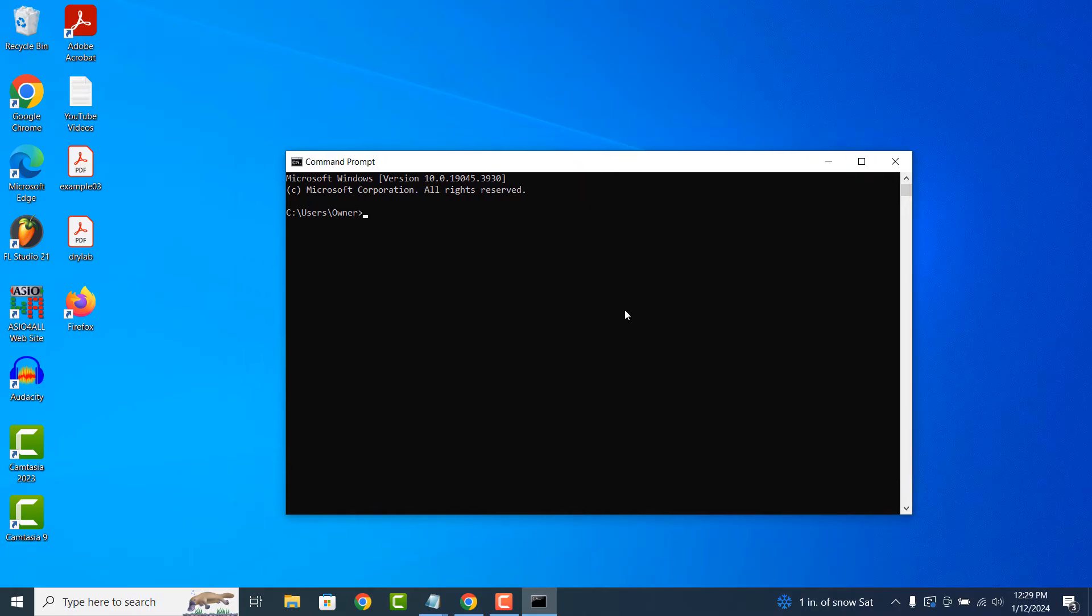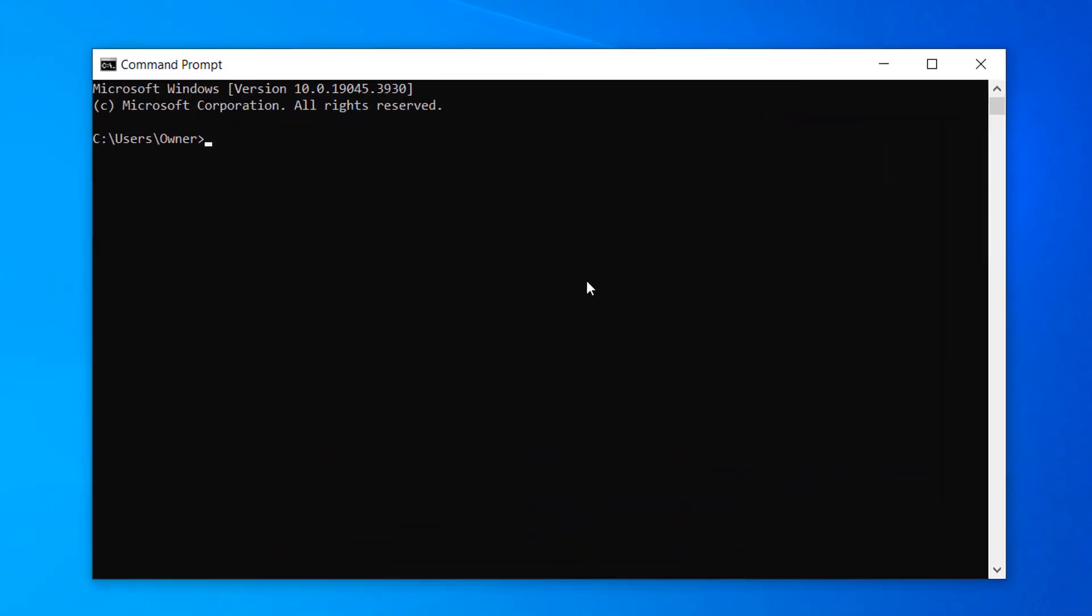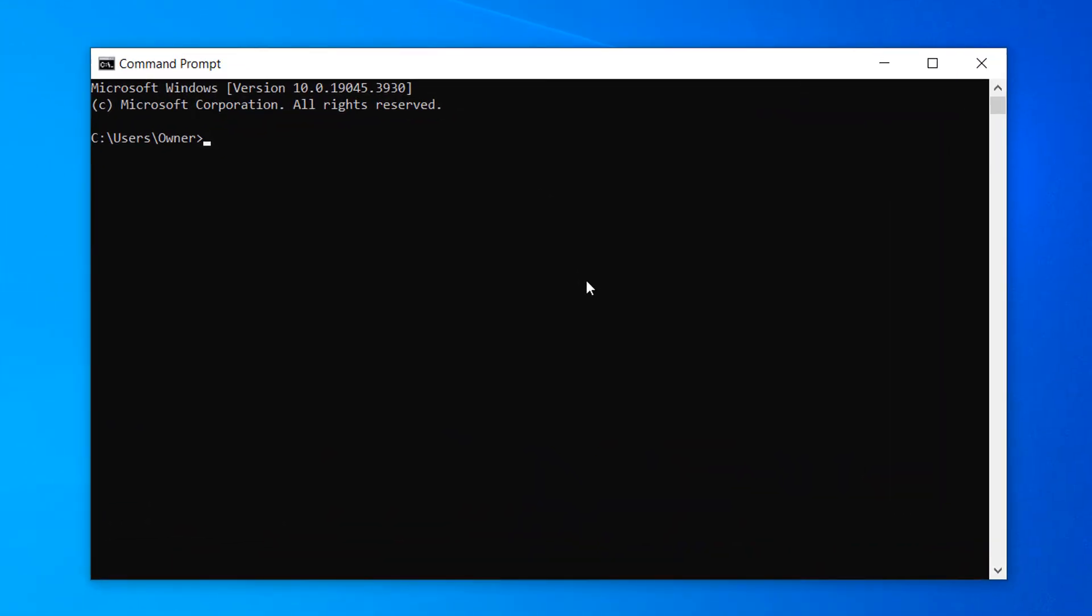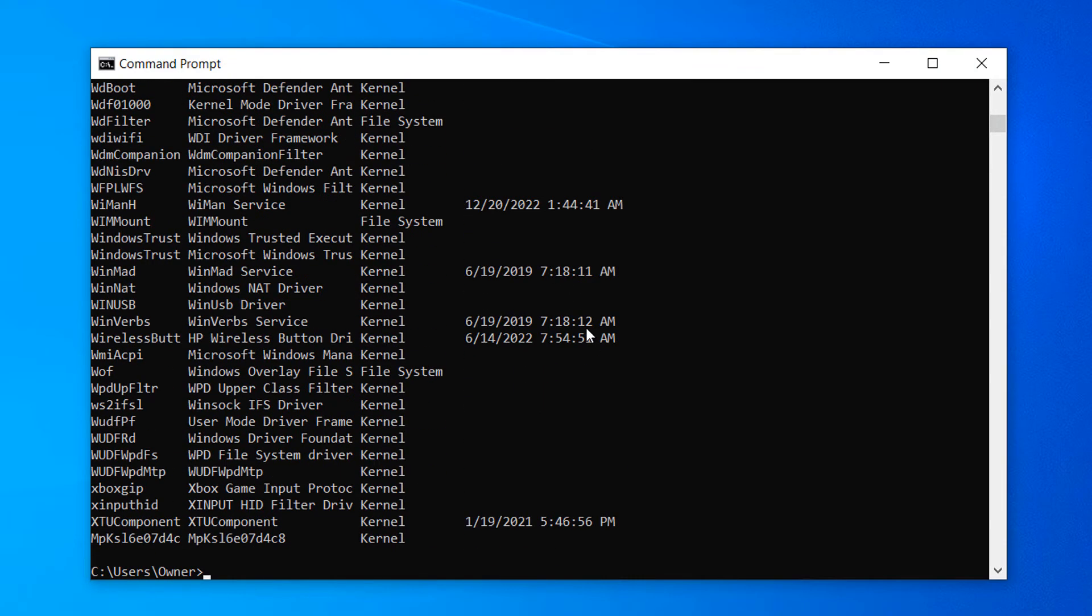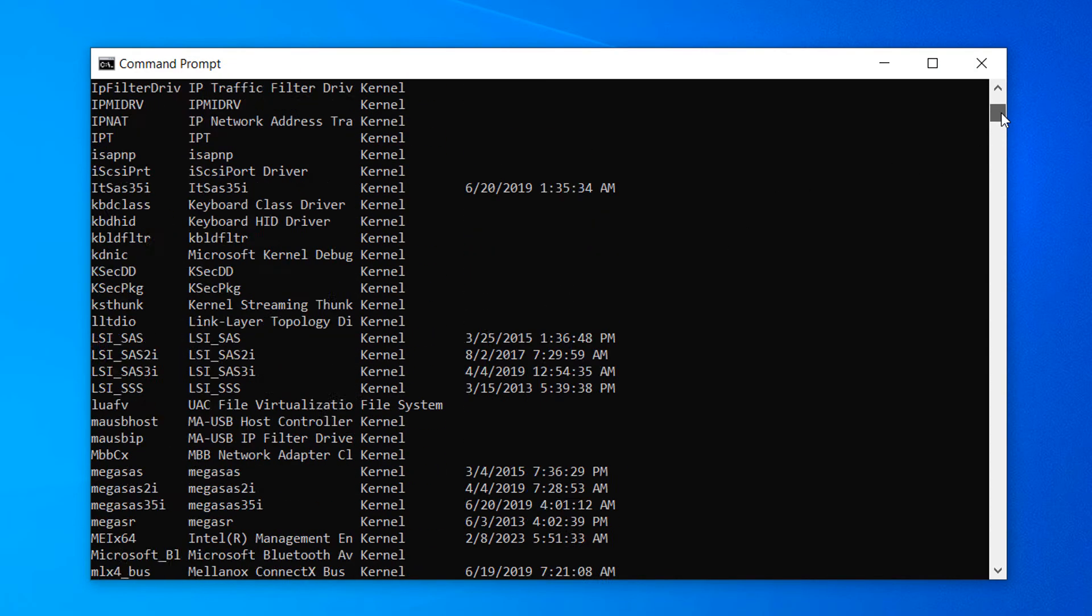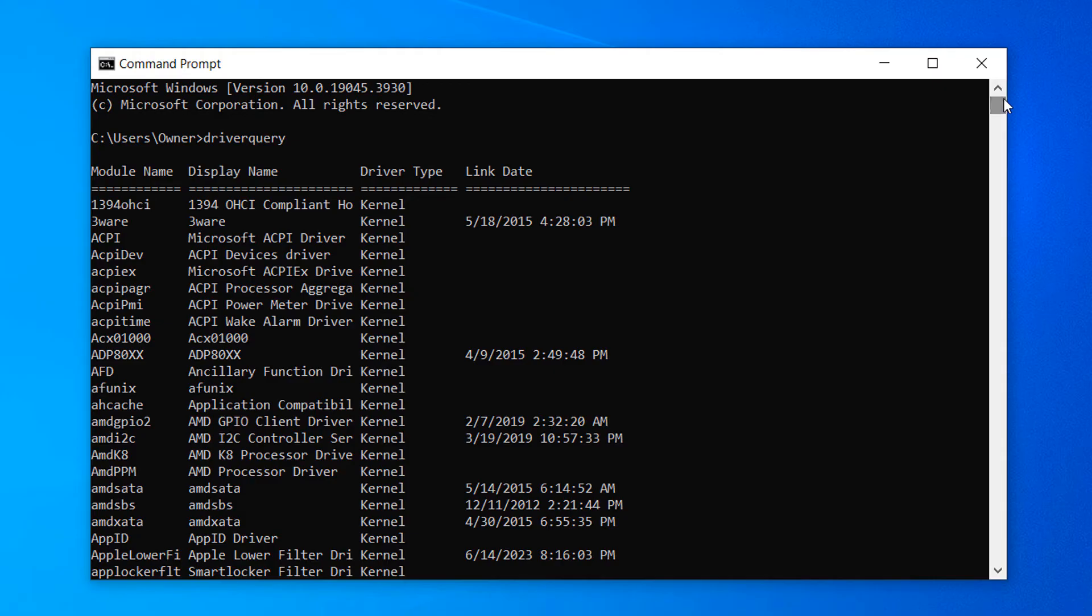Now type in the following command: Driver Query as one word, and hit enter on your keyboard. A list of all the drivers installed on your computer will now be displayed.